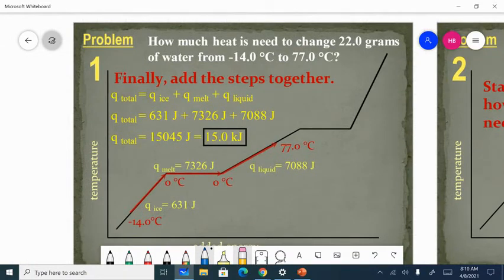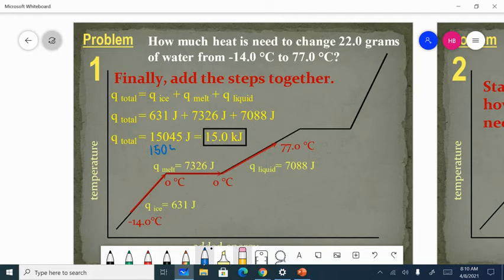Once you get all of those calculated, we're going to add the steps together and round to three significant figures. If you round to three significant figures, you get 150,400 joules — but that's only two significant figures as written. So you either have to use scientific notation, or in this case, change it to kilojoules, and then you can answer in the right number of sig figs.